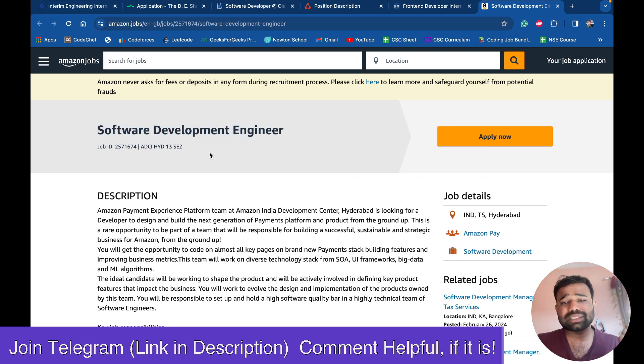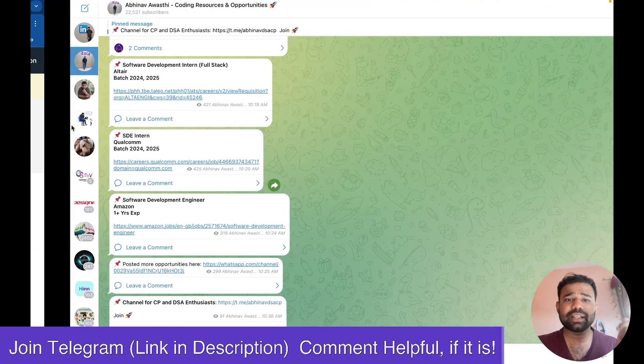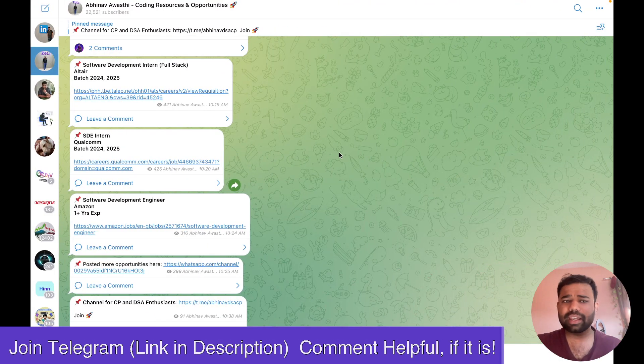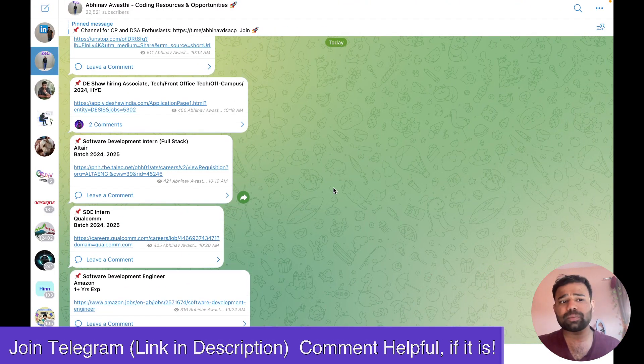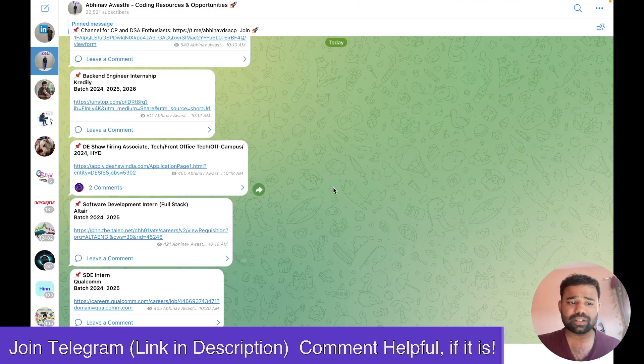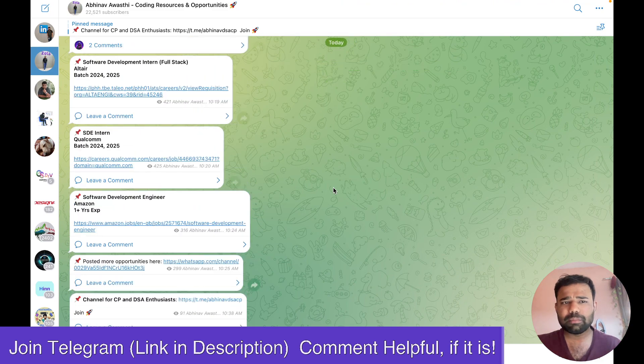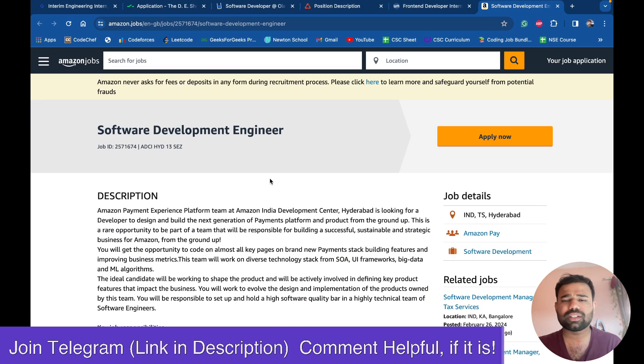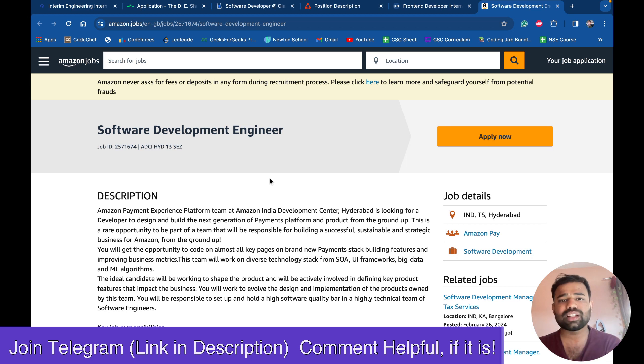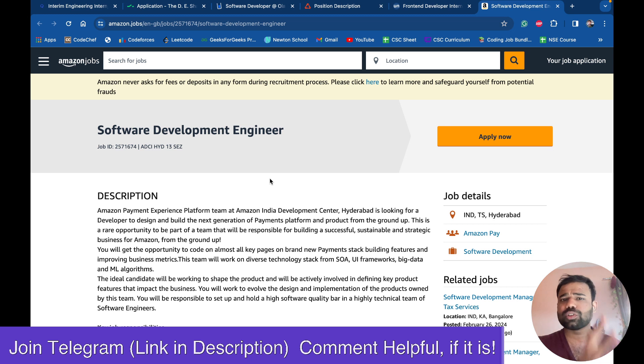If you also want some regular updates about these job and internship openings, you can join my telegram. Here I share all the openings regularly with regular updates. Because making videos for every opportunity is not possible. So I upload them regularly there. You can also join the telegram for regular updates of opportunities and other coding resources also.